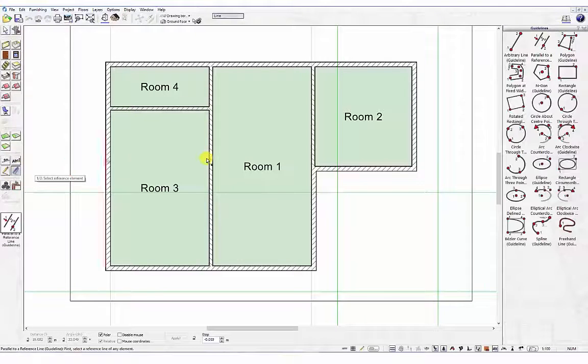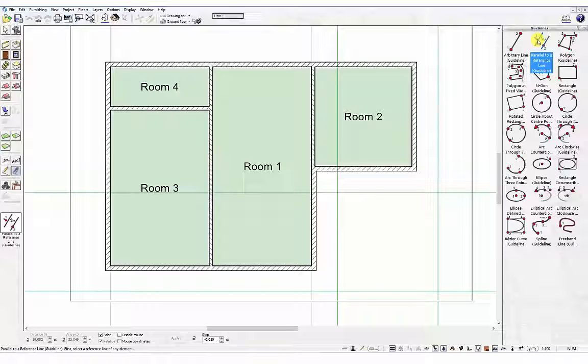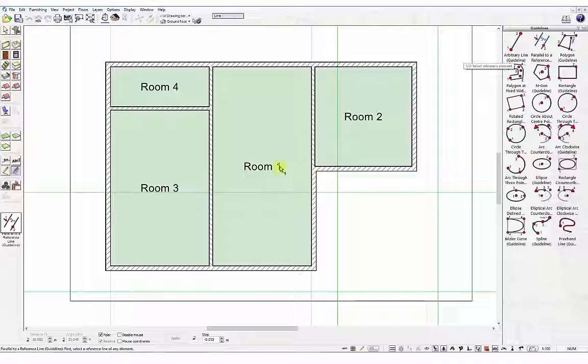Start by selecting the guideline option Parallel to reference line from the catalogue. This guideline allows you to offset a guideline at a set distance from reference line or point.